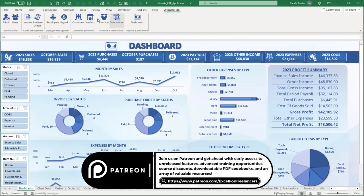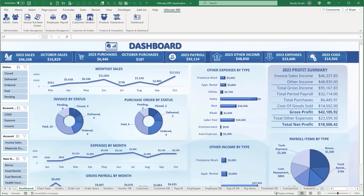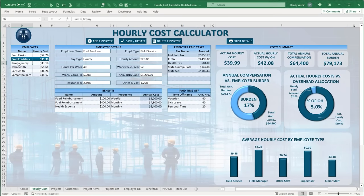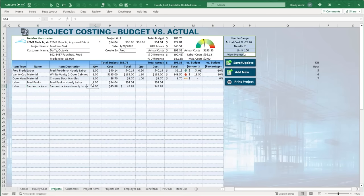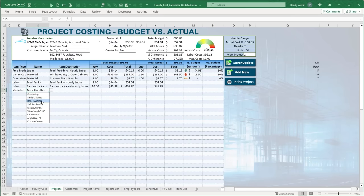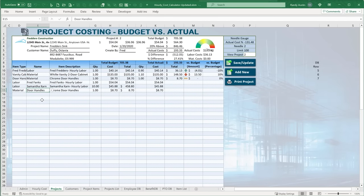There are many ways to support this channel, and Patreon is a great option. Each week I create an updated template — for example, an hourly cost calculator that automatically calculates the actual hourly cost of an employee factoring in benefits, paid time off, and employer-paid taxes. Patreon and YouTube Silver members can also add project costing, selecting labor and employee rates directly into a budget. Please join us on Patreon.